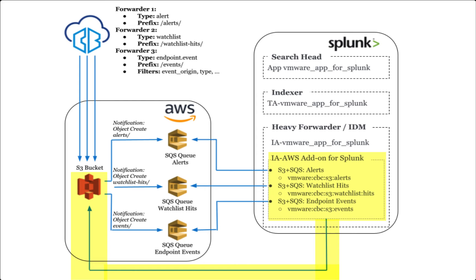Note that the queue doesn't contain all the content that was written to S3, just a pointer that says, hey, something new is written here.